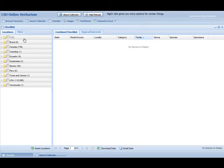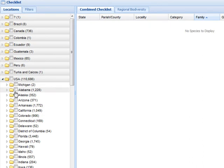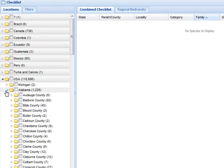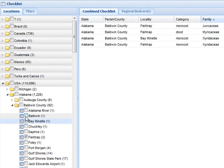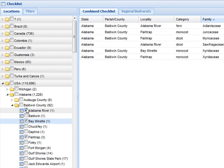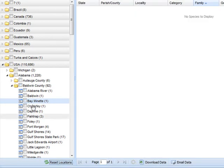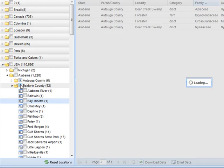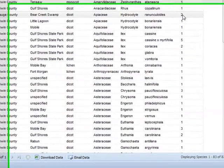The next feature I am going to demonstrate is creating a checklist based on a specific region. We open up the checklist module and to the left it will show us all the different countries that we have data for. For this example, I am going to drill down to a specific county. Here I get a list of all localities that are relevant, and when I select a locality, the list of species will show up in the grid to the right-hand side. I can quickly reset my checklist and select new criteria until I am happy with my results. To the right, I can see the actual number of specimens that are in the collection for each region specified.